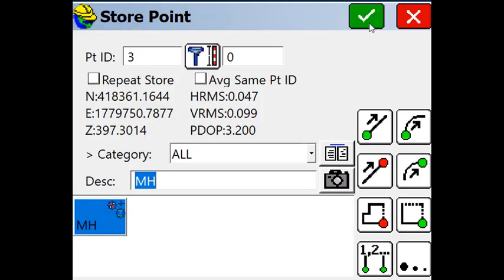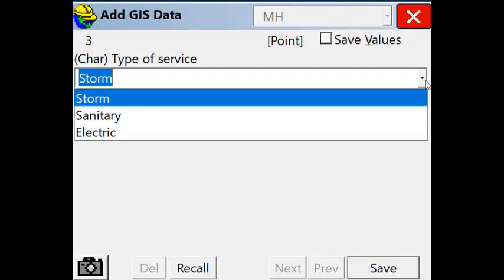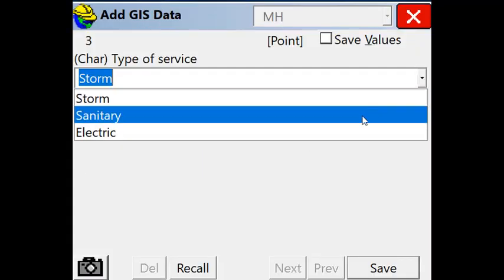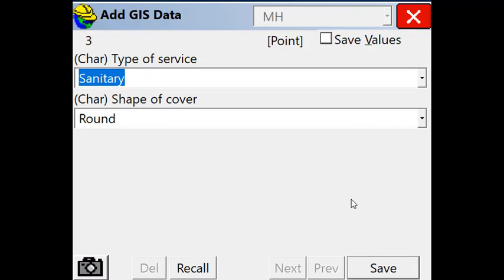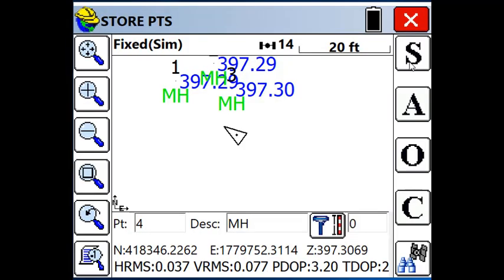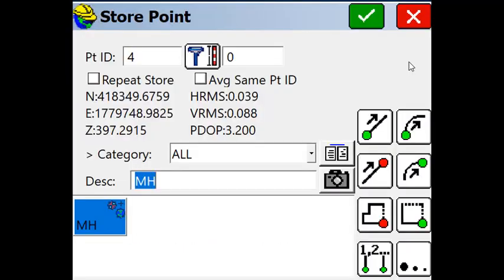Let's store another one. Let's make this one a sanitary sewer with a round cover.